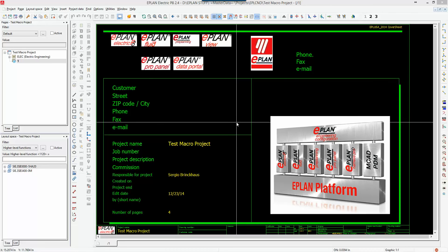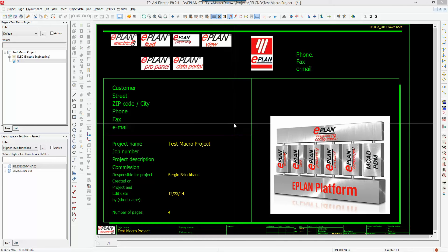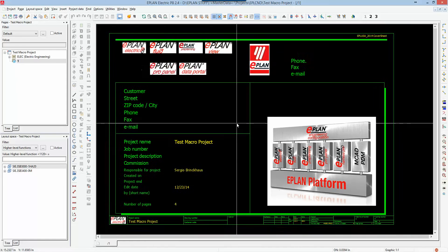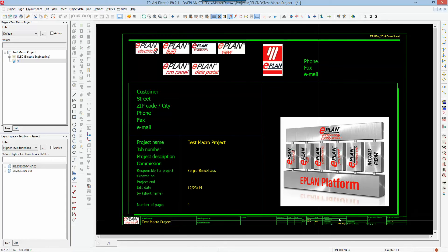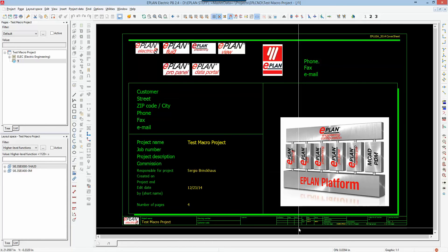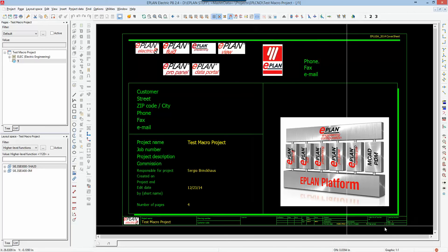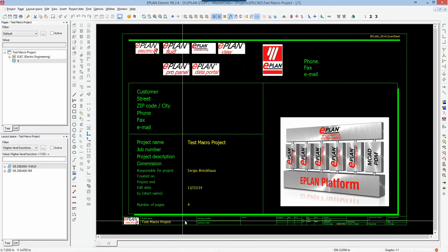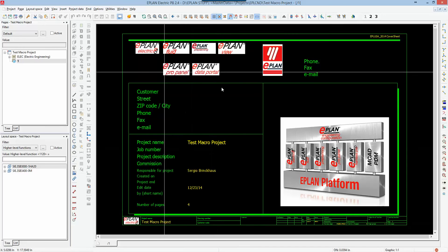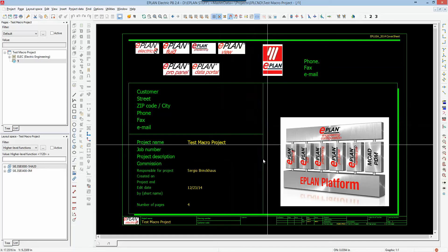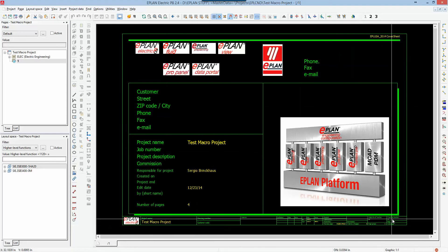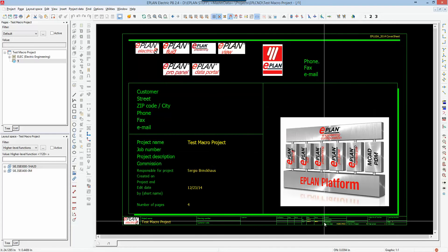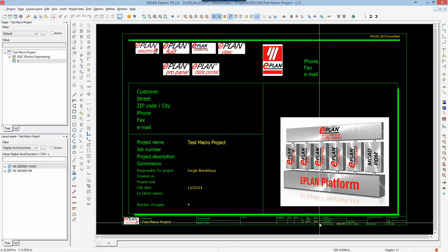We will talk about plot frames and what we need to do to modify or adjust certain plot frames. In ePlan terminology, a plot frame stands for a title block — depending on what application you use — but basically the sheet in which you work. Here I have a title page which has a title block assigned to it, and in ePlan the word for it is called a plot frame.